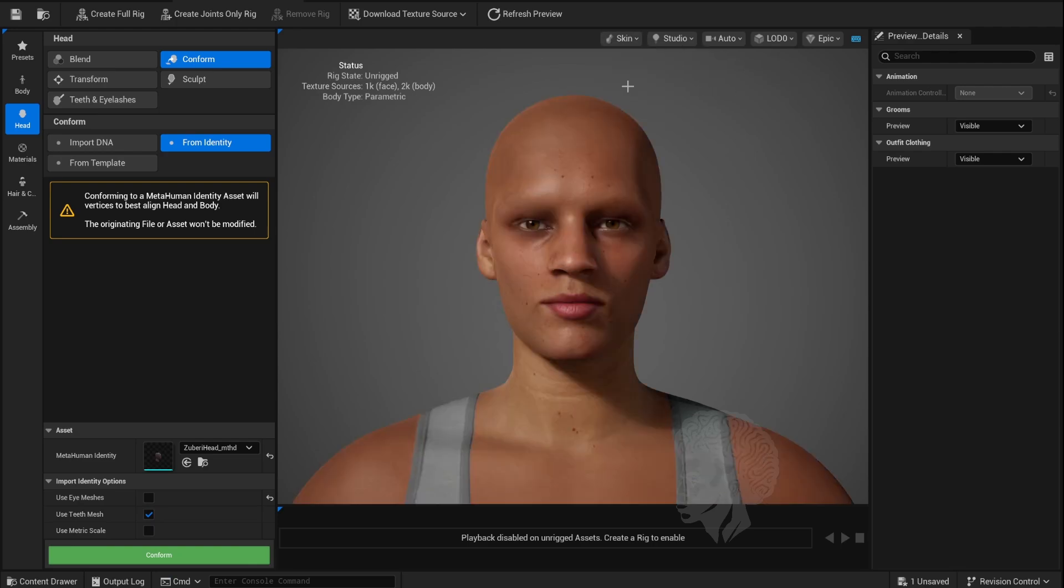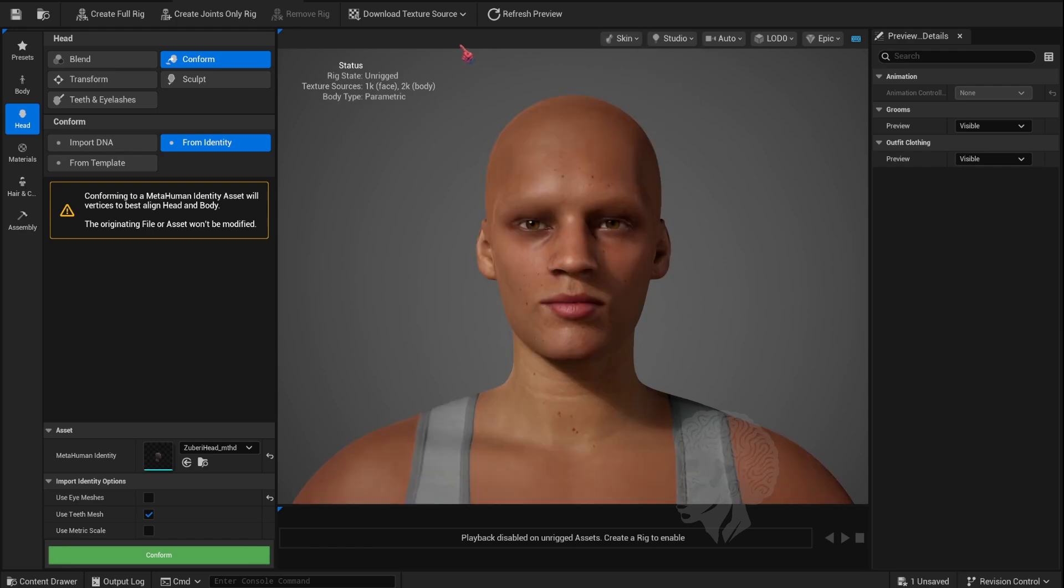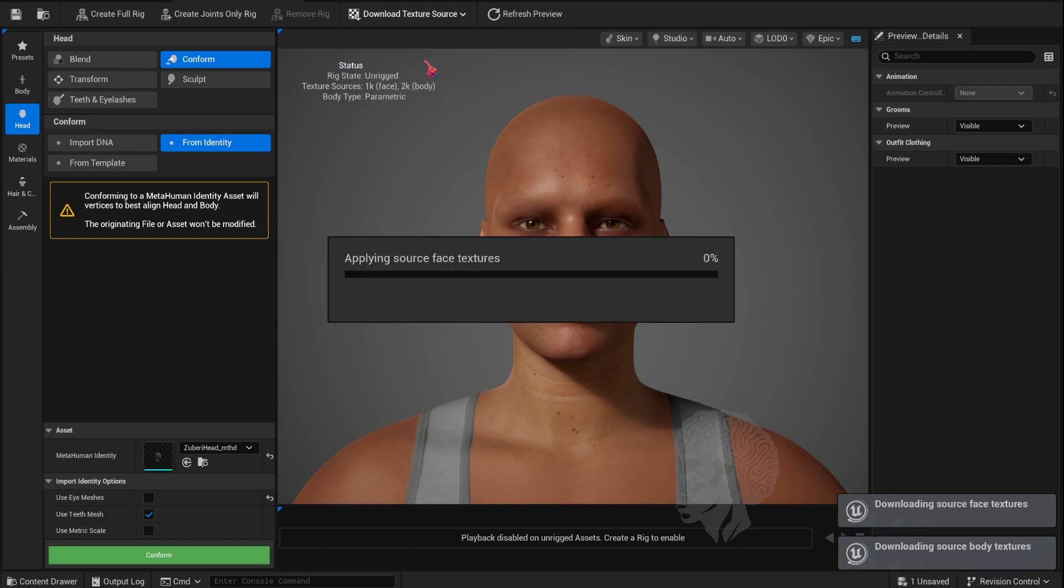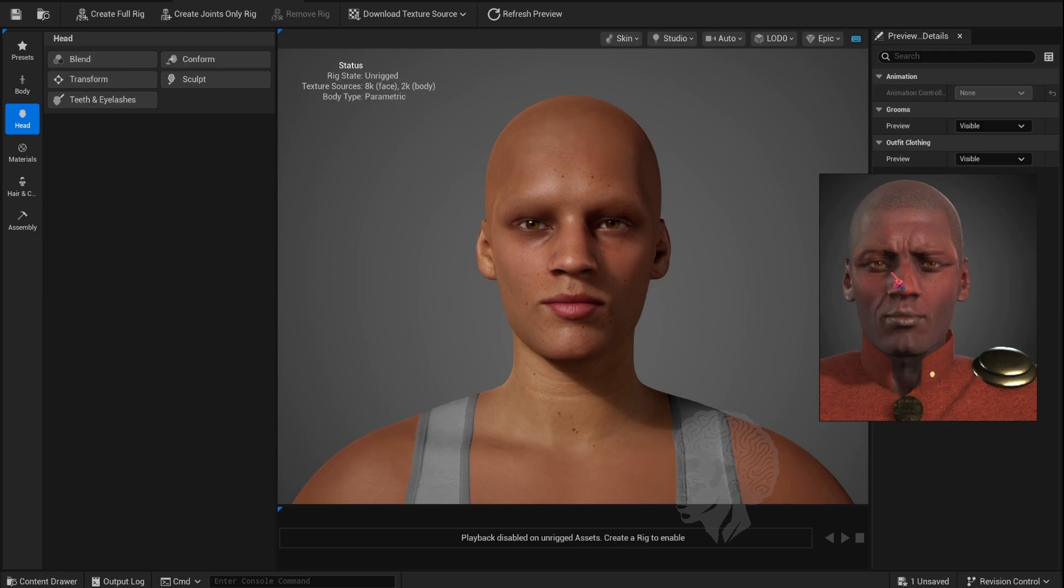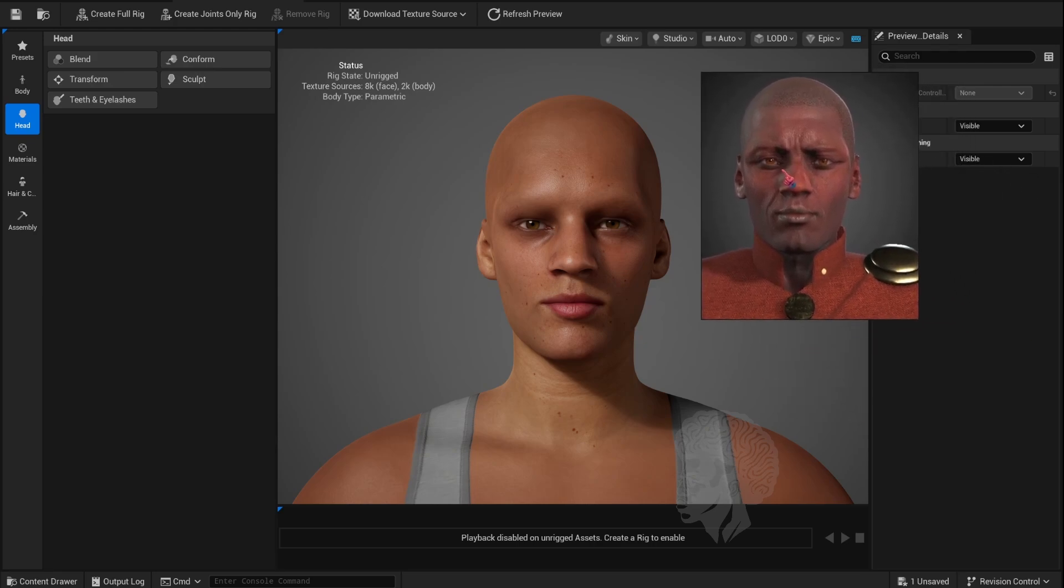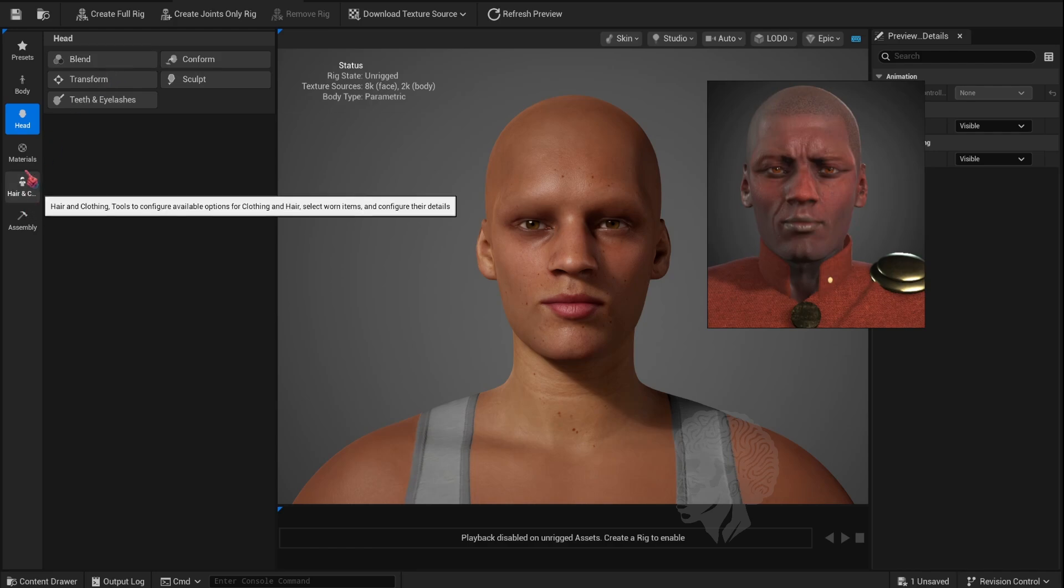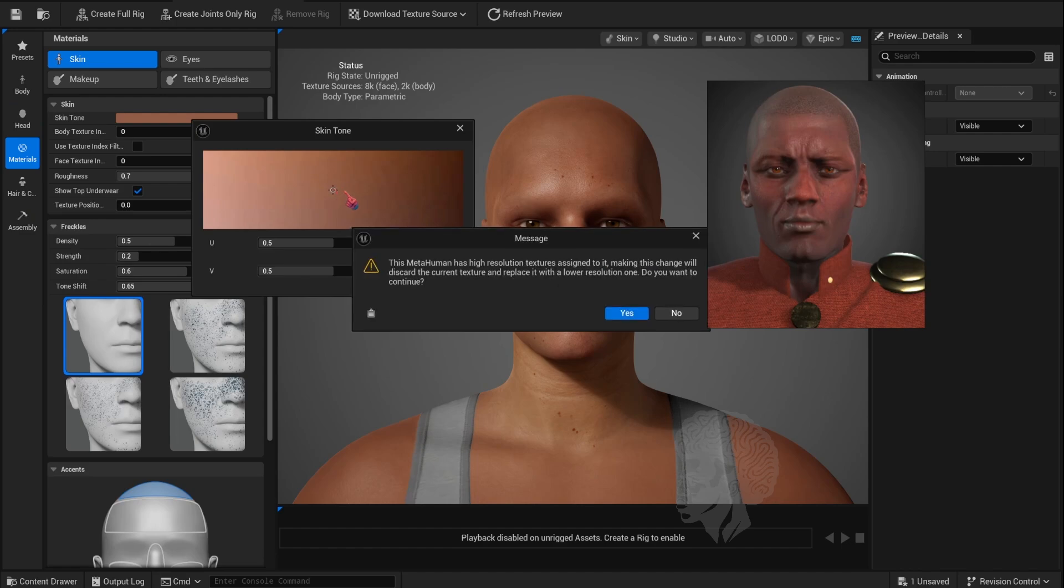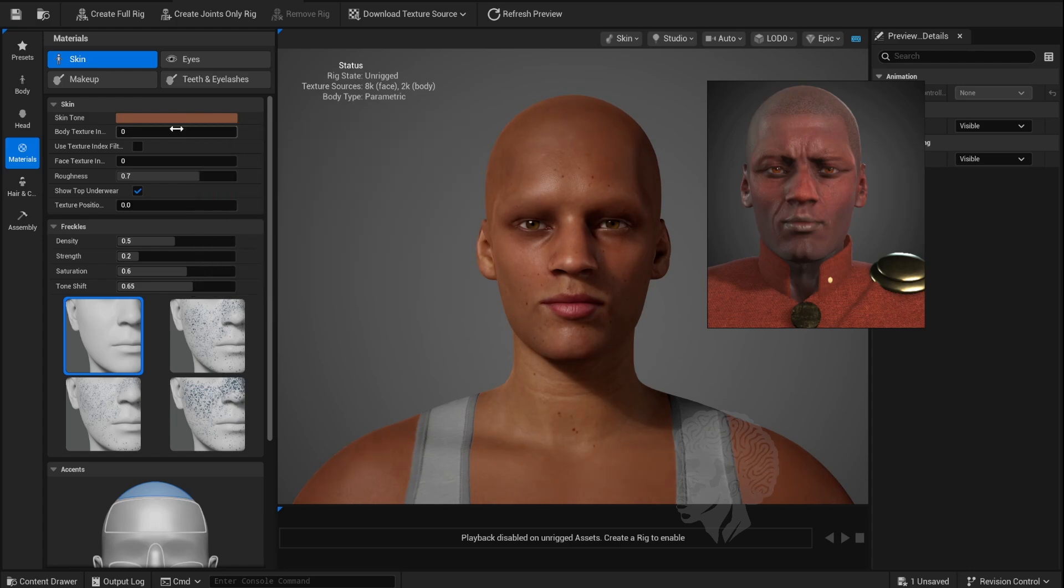I'm changing my topology to Skin so I can do some adjustments here. First, I want to download the Texture Source. Make sure you do the 8K resolution. I have my image from Character Creator just for comparison. Next, let's go to the Materials tab. You can use this to update the skin color.